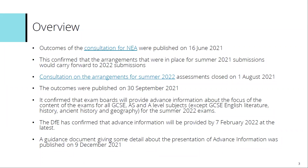That confirmed that exam boards would provide advanced information about the focus of the content of the exams for all GCSEs, AS and A-level subjects, except for GCSE English Lit, History, Ancient History and Geography, and that would be for the summer 2022 exams. DfE also confirmed that advanced information would be provided by the 7th of February at the latest. Then on the 9th of December 2021, a guidance document was published giving details around the presentation of advanced information.